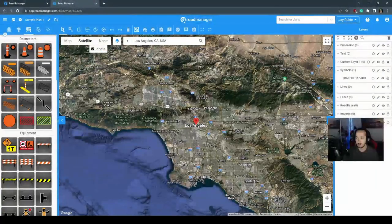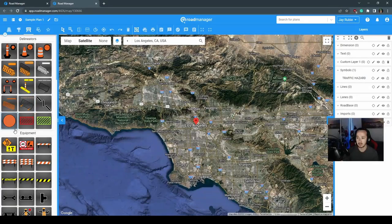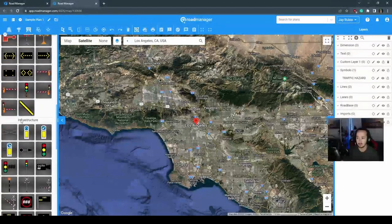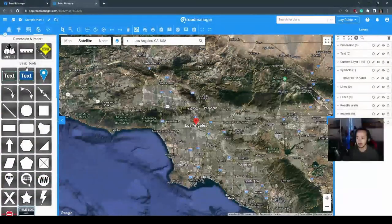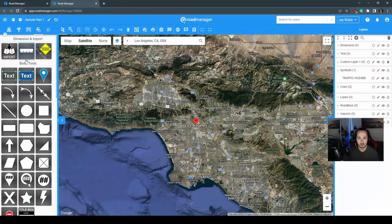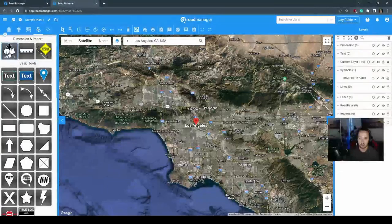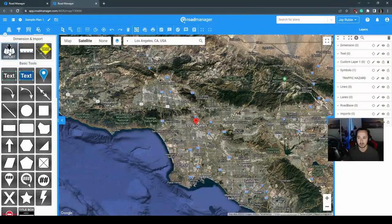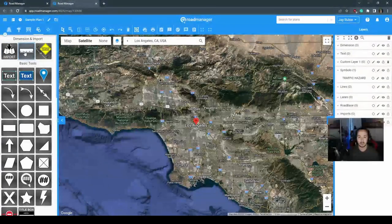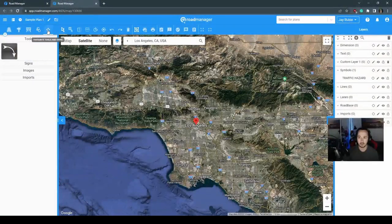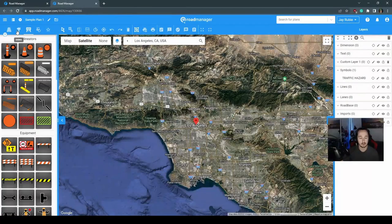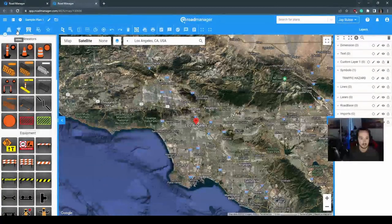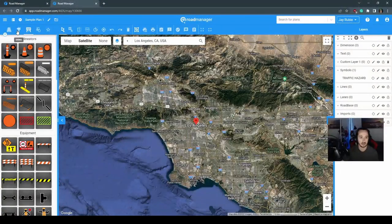Continuing along, you've got your barrier systems, your delineators, your equipment, infrastructure. You've also got some standard drawing tools in your markup options. Again, all these will go into detail later on in later videos in the series. Keep an eye out.